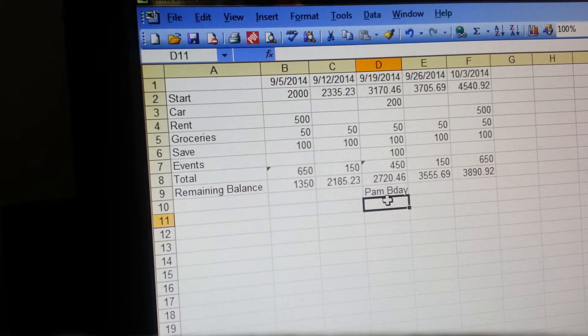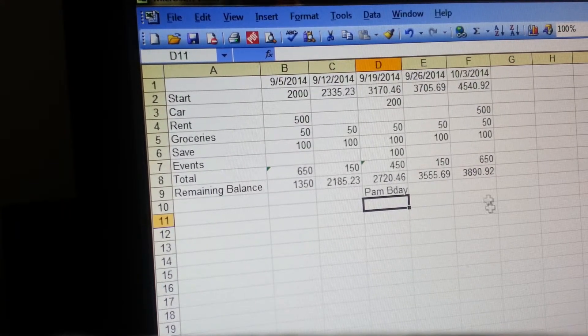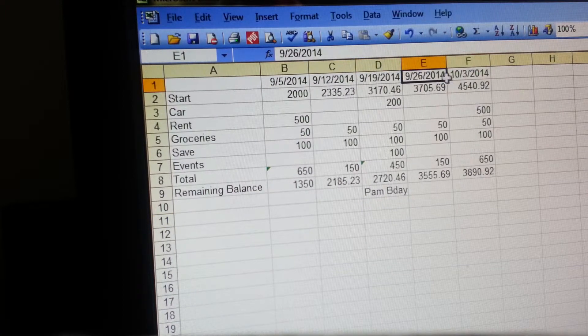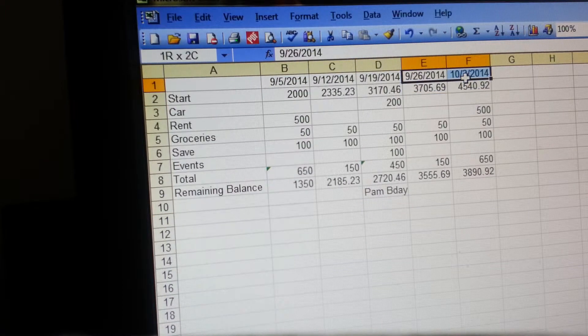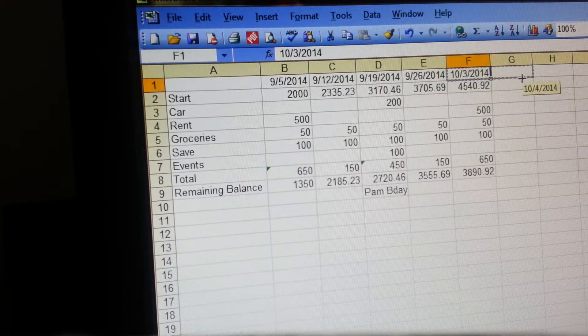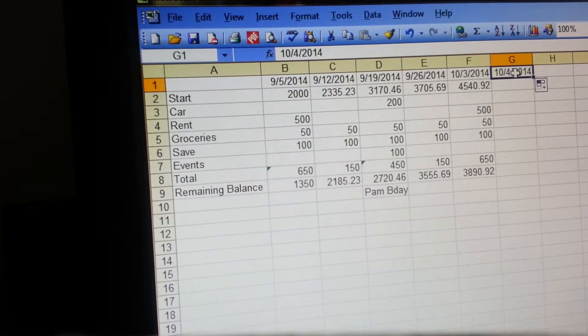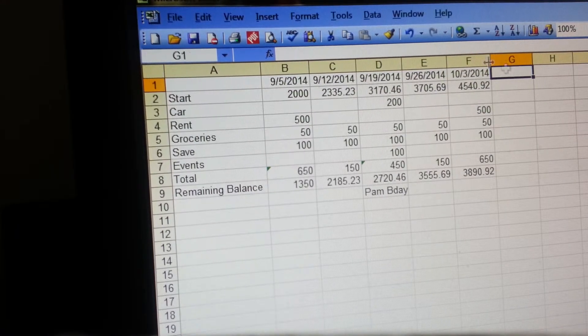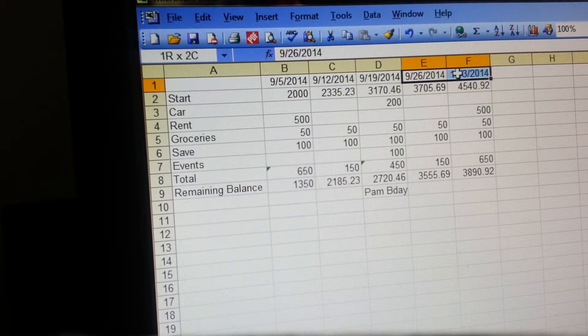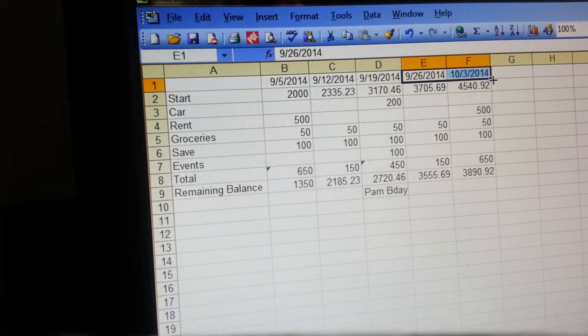Then you want to continue it on. You can just always select two, because if you select one of these dates and drag it over it's just going to pull 10-4, which we don't want. We wanted to pull every week or every other week, whatever it is that you get paid. So select two.